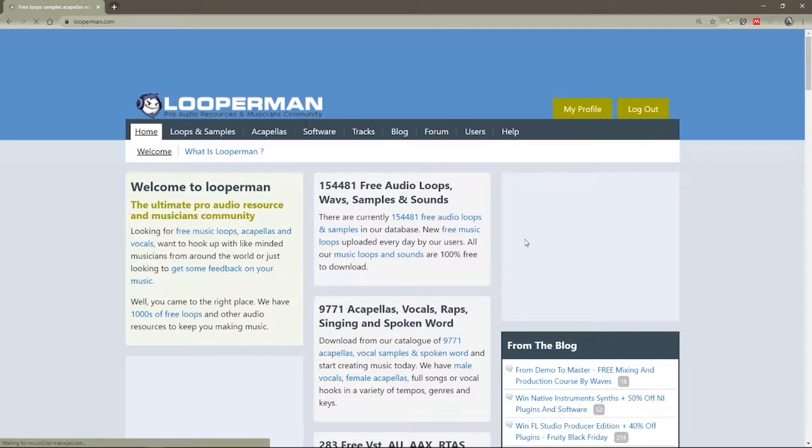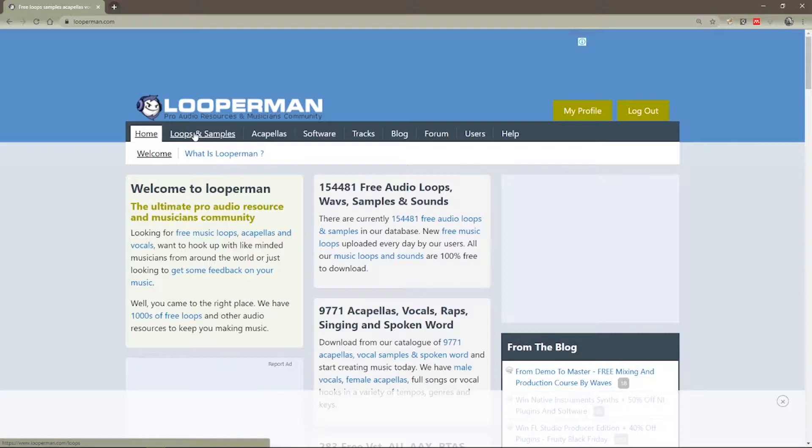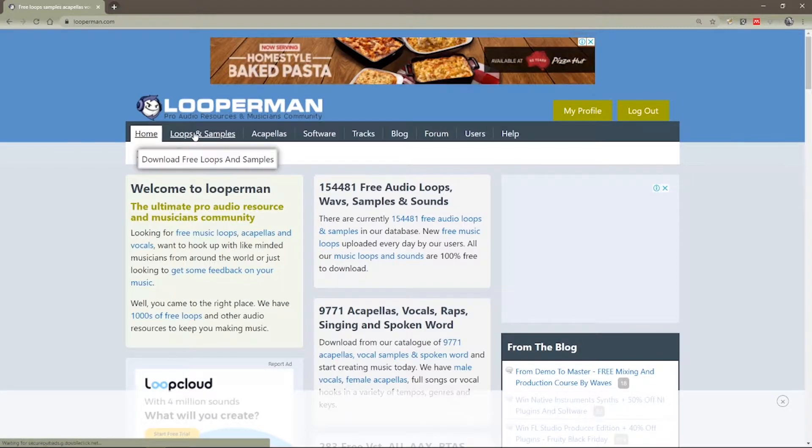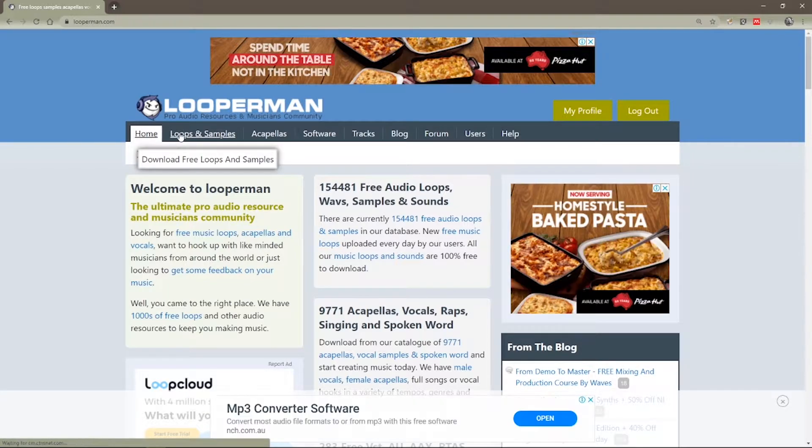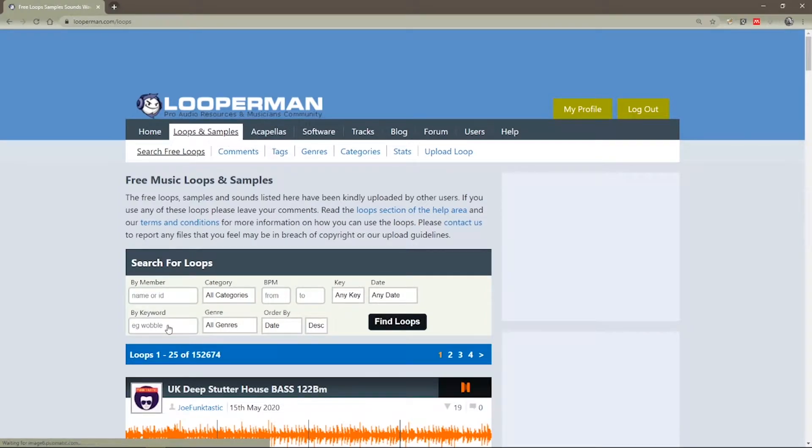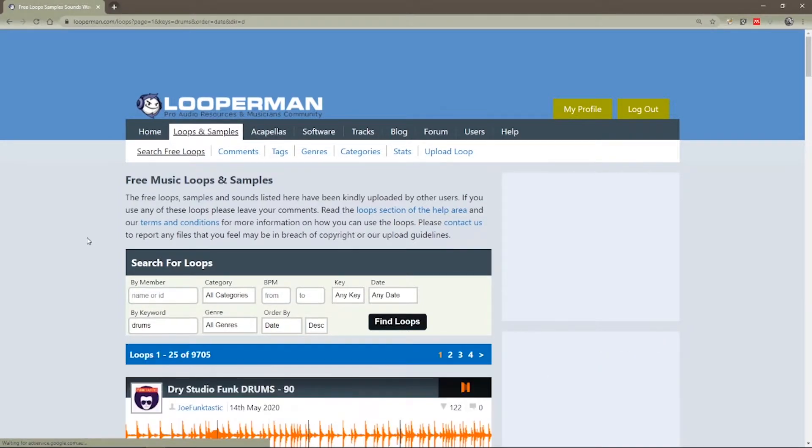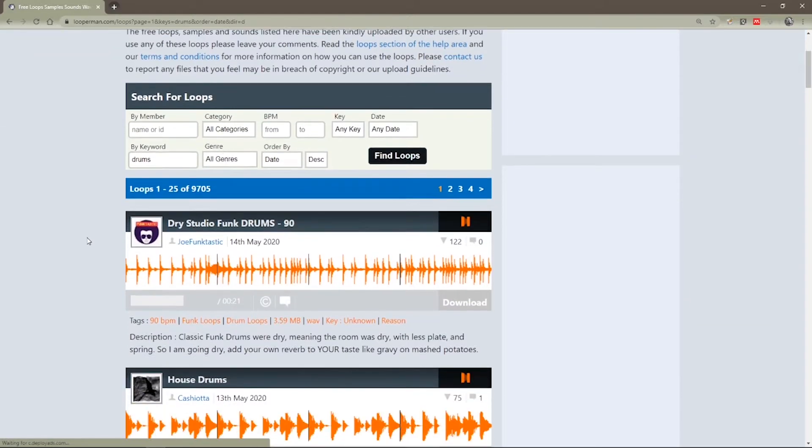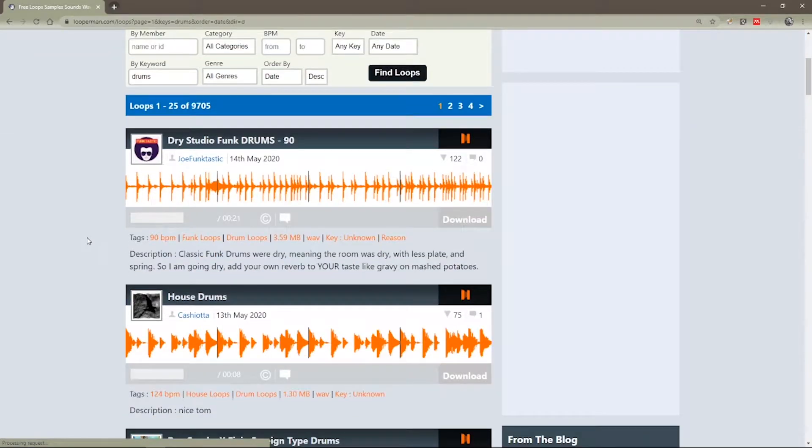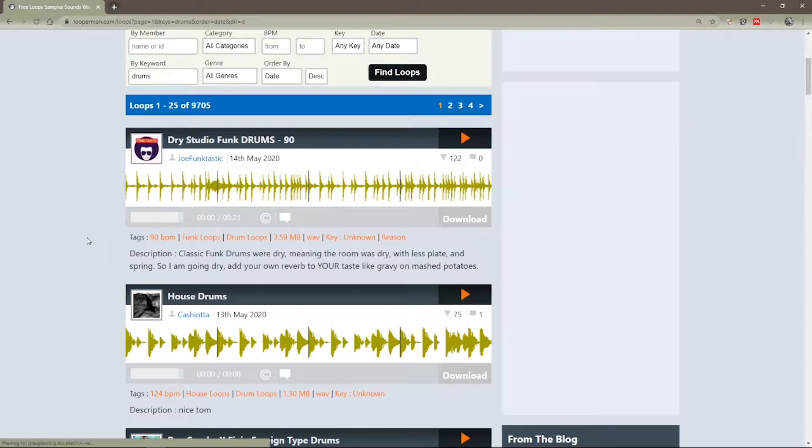Now once you've logged in, you can actually download the loops that we find. So our first step after logging in is to head to this loops and samples area and we're going to do a keyword search for drums. But having just done that, it's brought up a few results. Let's just have a listen through some of these results here.